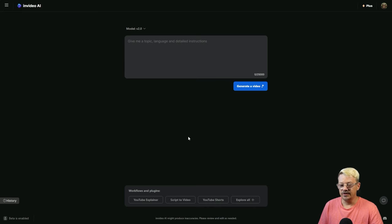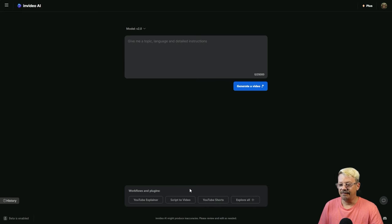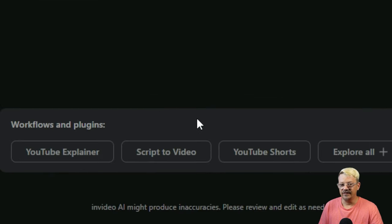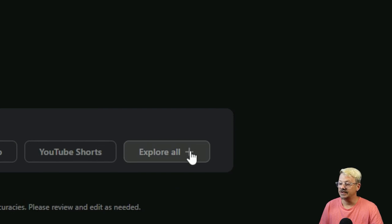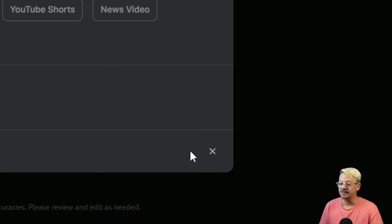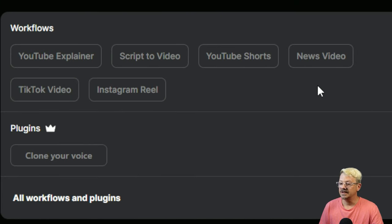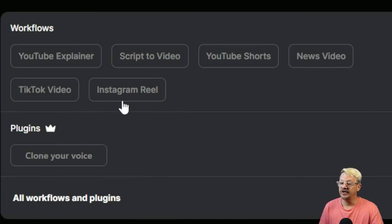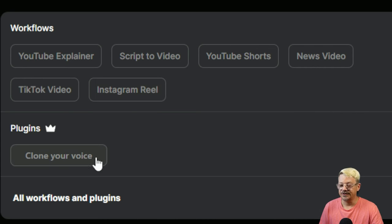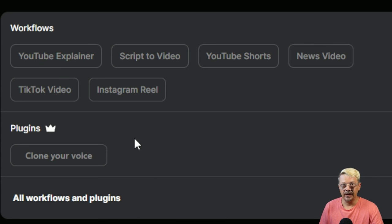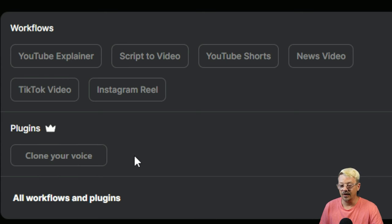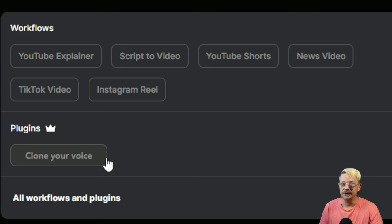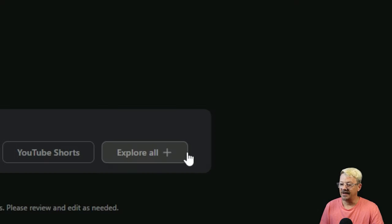The workflows are now down at the bottom. You have YouTube Explainer, Script to Video, YouTube Shorts, and if we want to see more, click Explore All. That adds News Video, TikTok Video, Instagram Reel, and then the plugin of Clone Your Voice. Voice cloning in InVideo is not new, but it's nice that you have this button right here in your workflow.